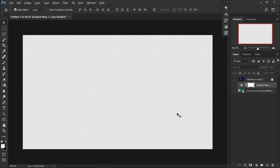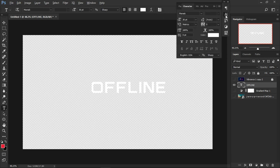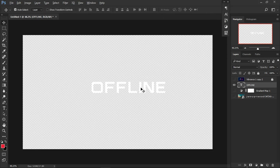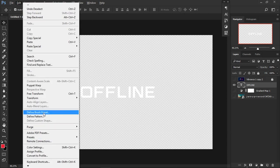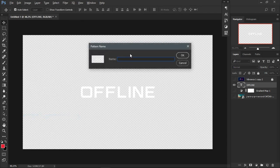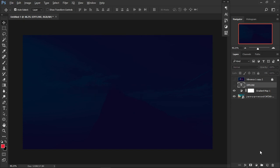I'll also teach you how to do the text pattern overlay. First, decide everything before you make a pattern. Go for the text tool and type something in caps — the font I use is called Mara Sec. Place it in the middle. Then hide everything, go to Edit, and select Define Pattern. Name it something like 'offline' and save it.